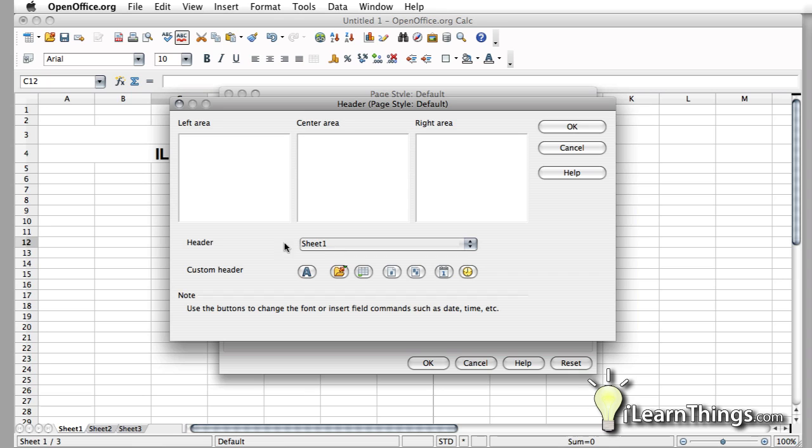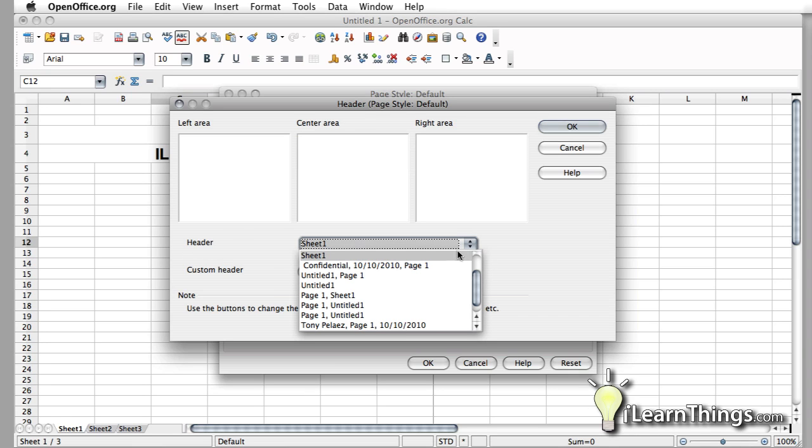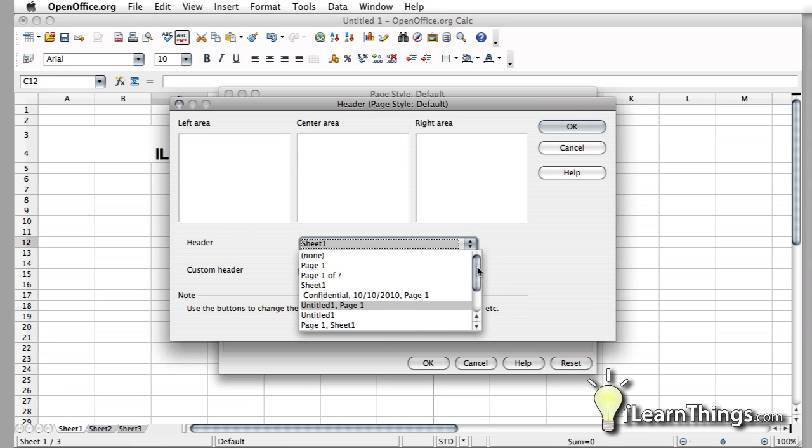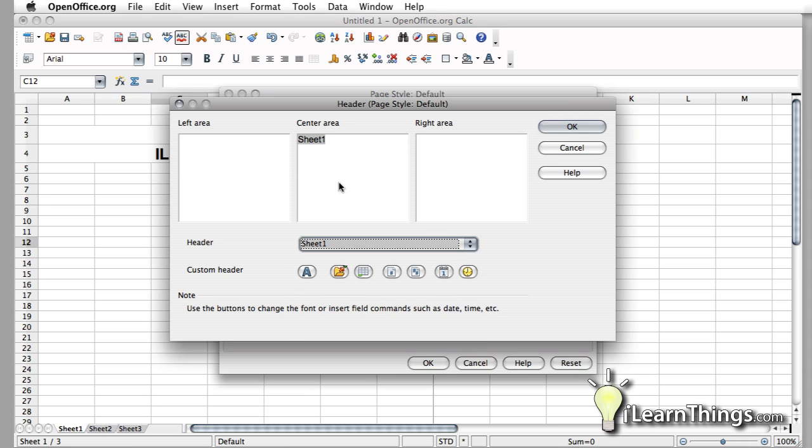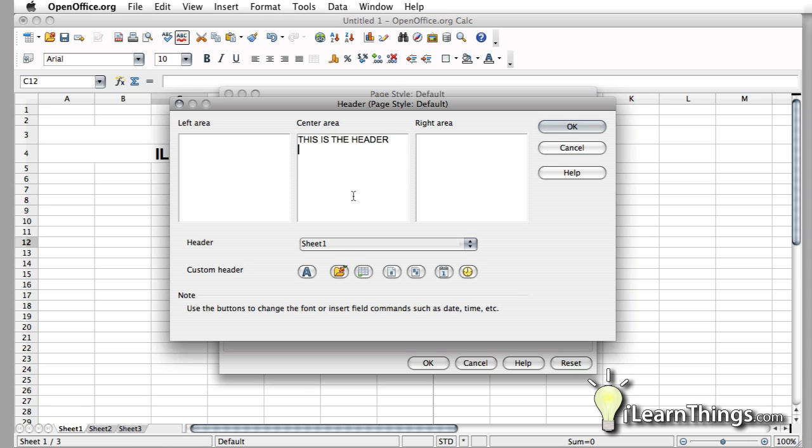Now in this drop-down menu, you have a couple pre-configured options that you can choose from. Or you can also create your own. And creating your own is as simple as typing. Or you can add some automatic text.